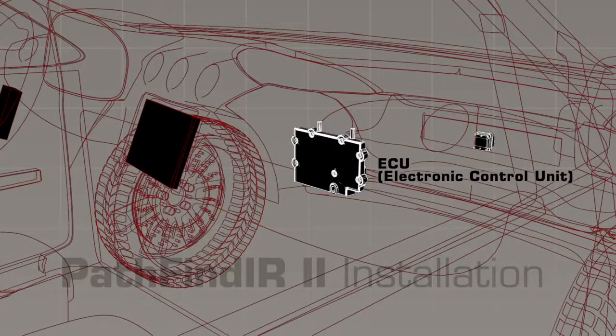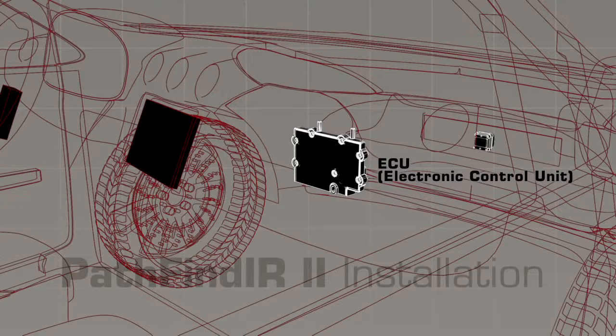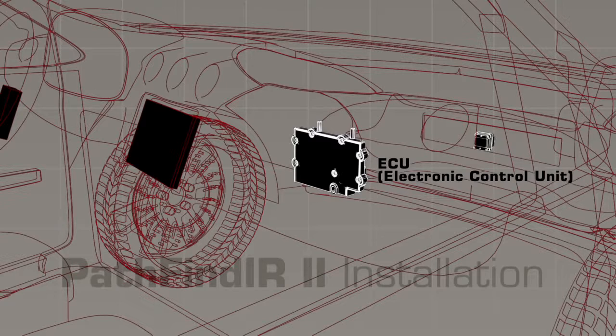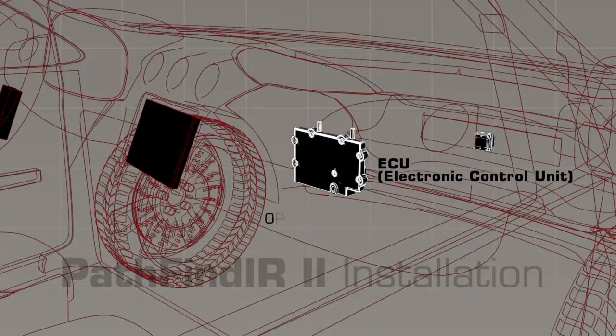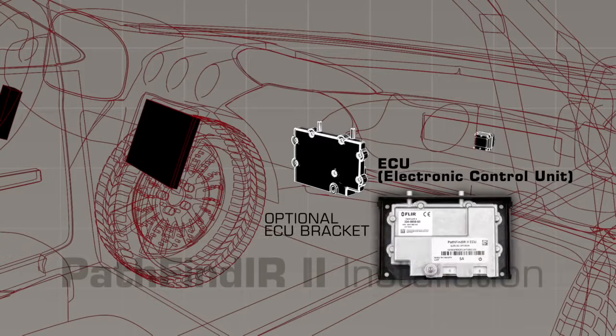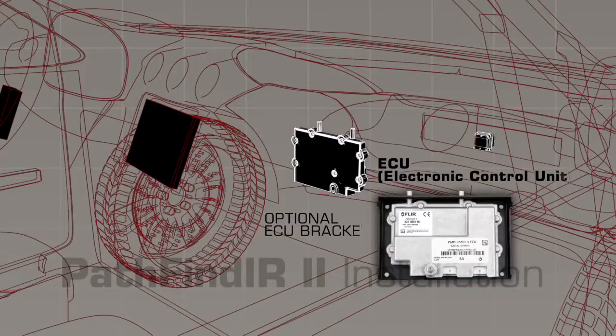The ECU is not weatherproof, so it needs to be mounted inside the passenger compartment or in the trunk to protect it from moisture. You can either mount it yourself or use the bracket that comes in the optional installation kit.